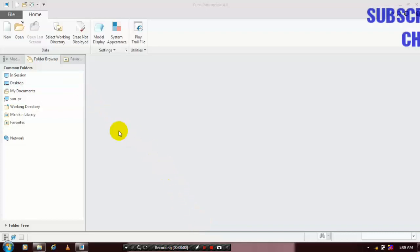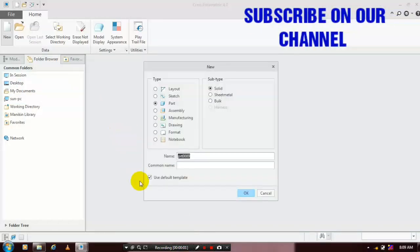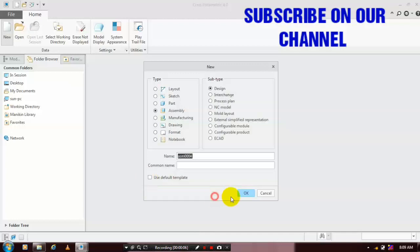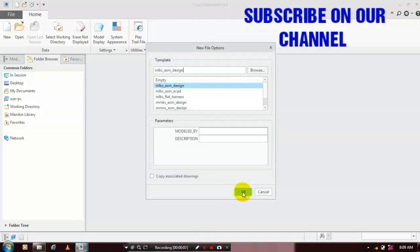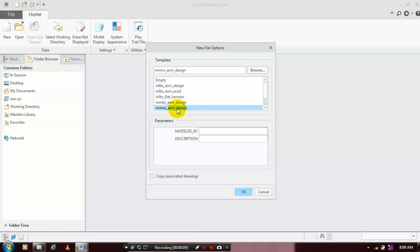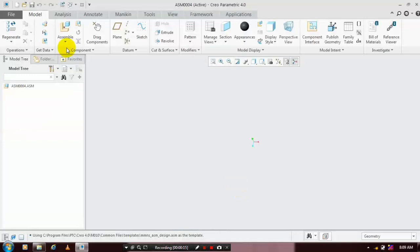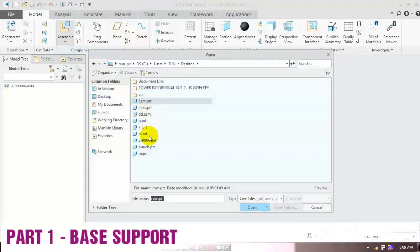First we have to select a new assembly design, then unclick the 'Use Default Templates', click 'Millimeter Newton Second' assembly design, then click OK. First we have to insert the component which we previously created and saved, then select the corresponding component.